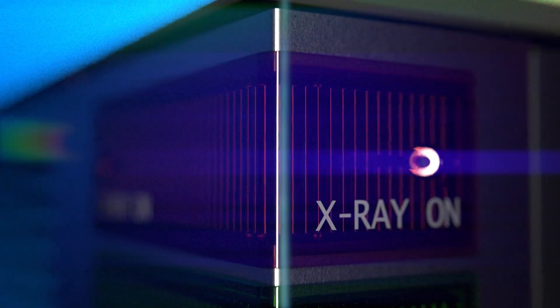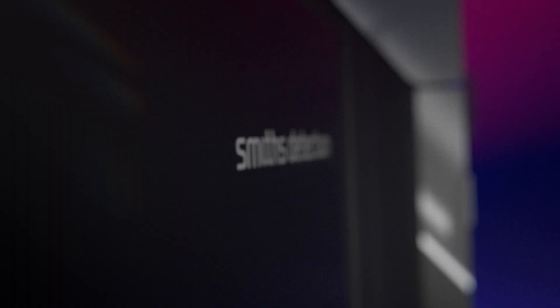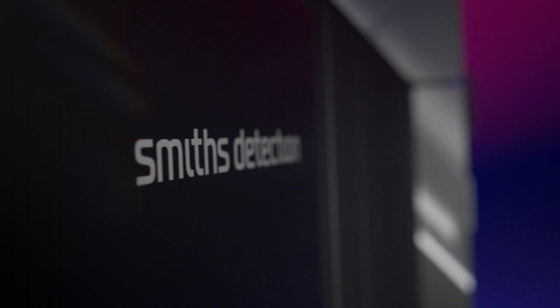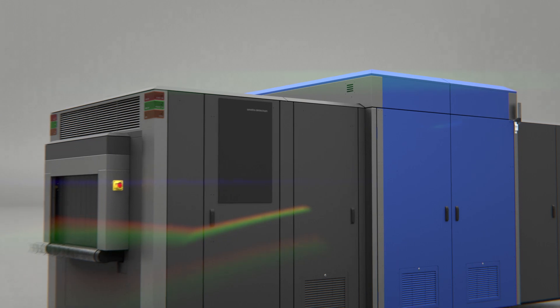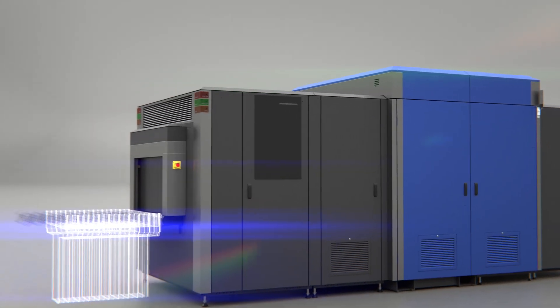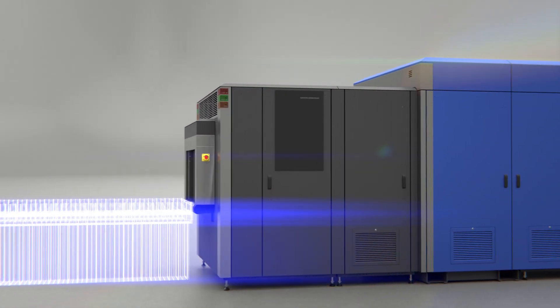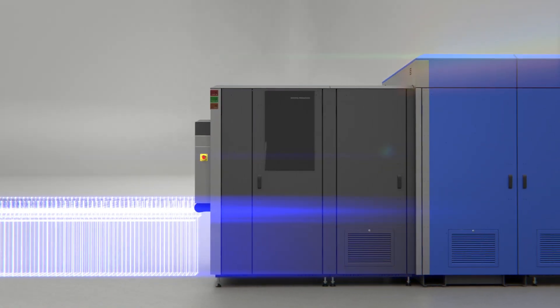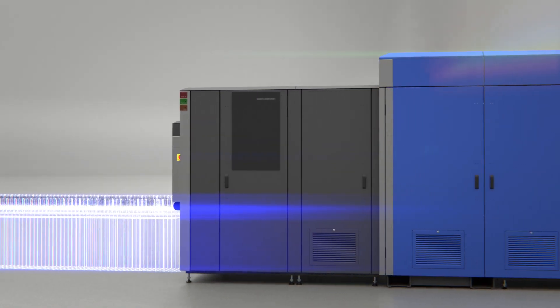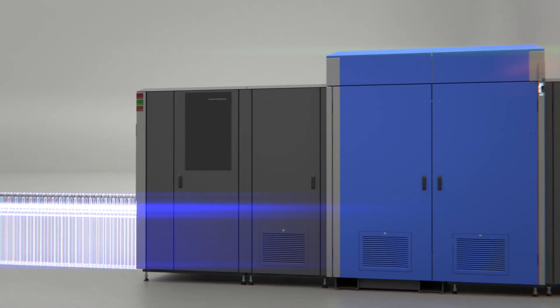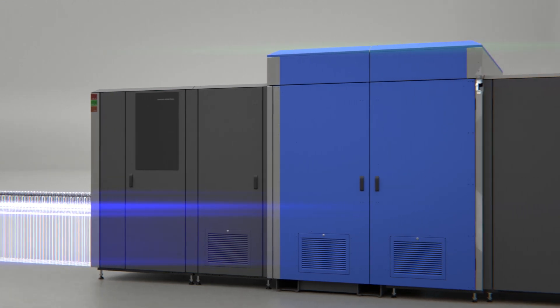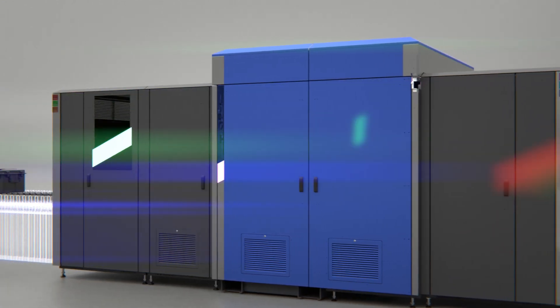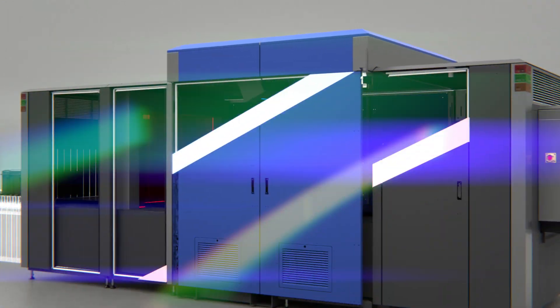X-Ray Diffraction is a well-proven inspection technology, offering highly accurate material discrimination and substance identification based on molecular structure. With this precise material discrimination, the X-Di enhances detection accuracy to identify the evolving threats of tomorrow.